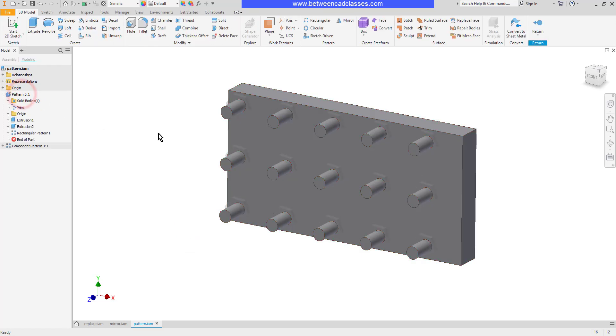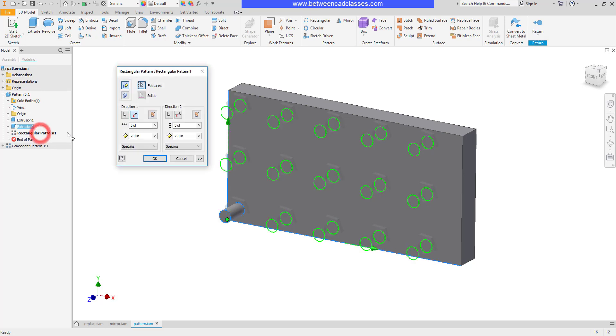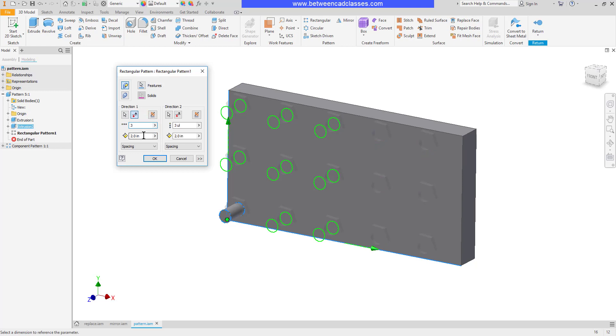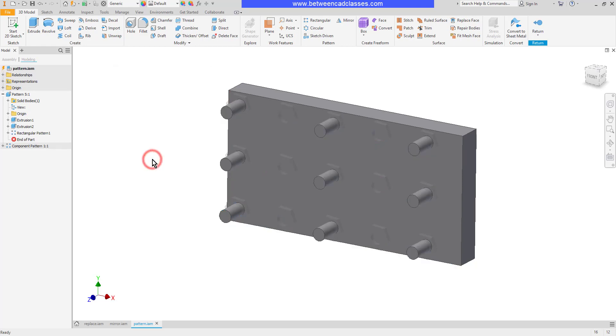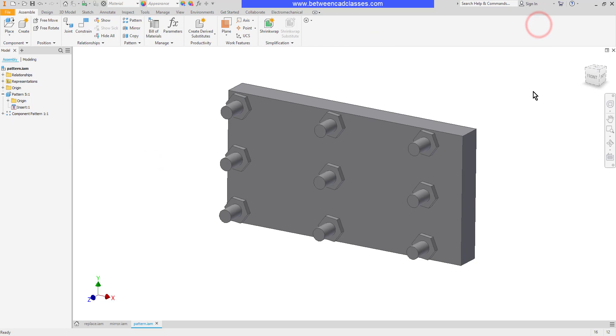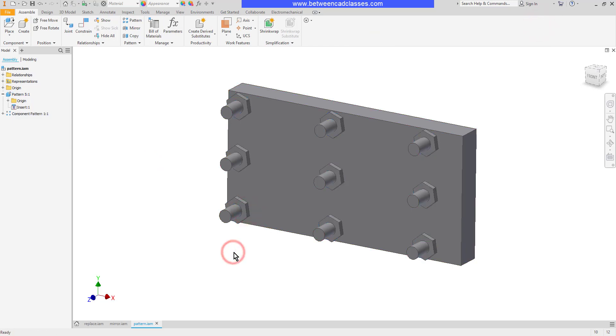If I go back and edit the pattern of the underlying feature and change the quantity in some way and maybe the spacing as well, then when I return back to my assembly you can see that it is associative and it does indeed update.